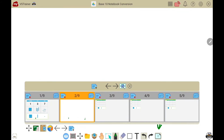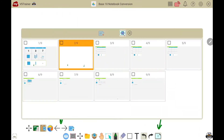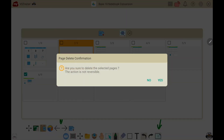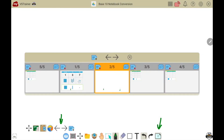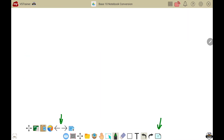If you want to see all your pages together, touch the icon with the six squares and the magnifying glass. If you need to delete multiple pages at once, select each page then touch the delete button. To close the page management, touch the X.